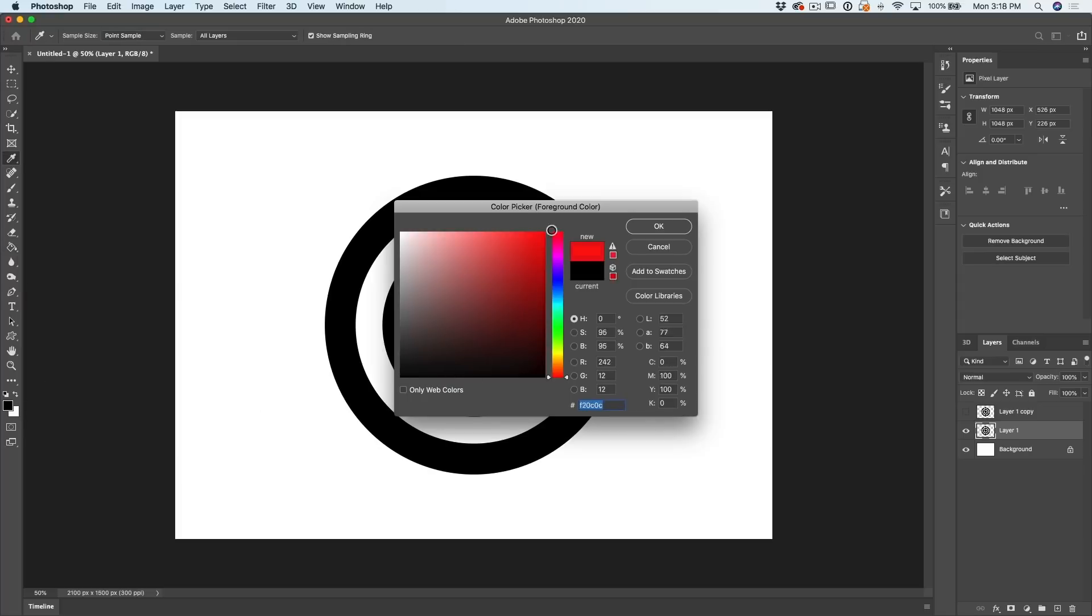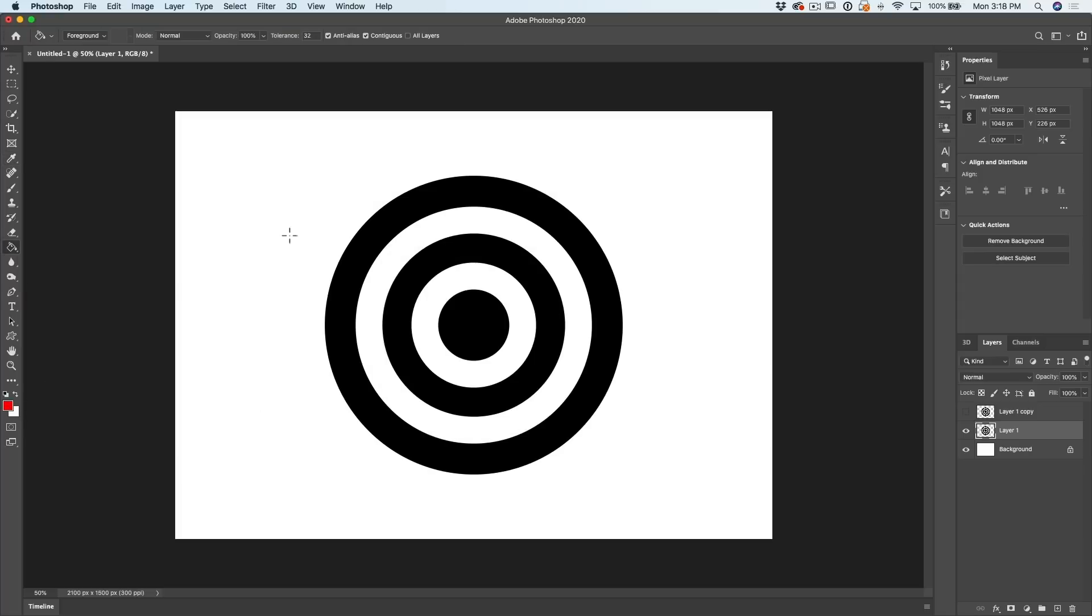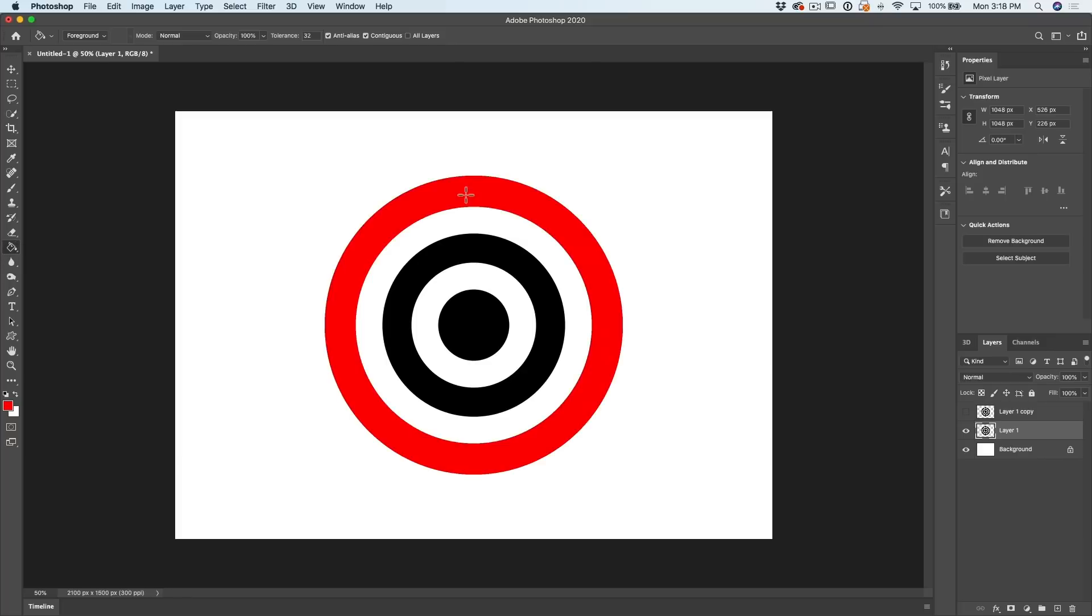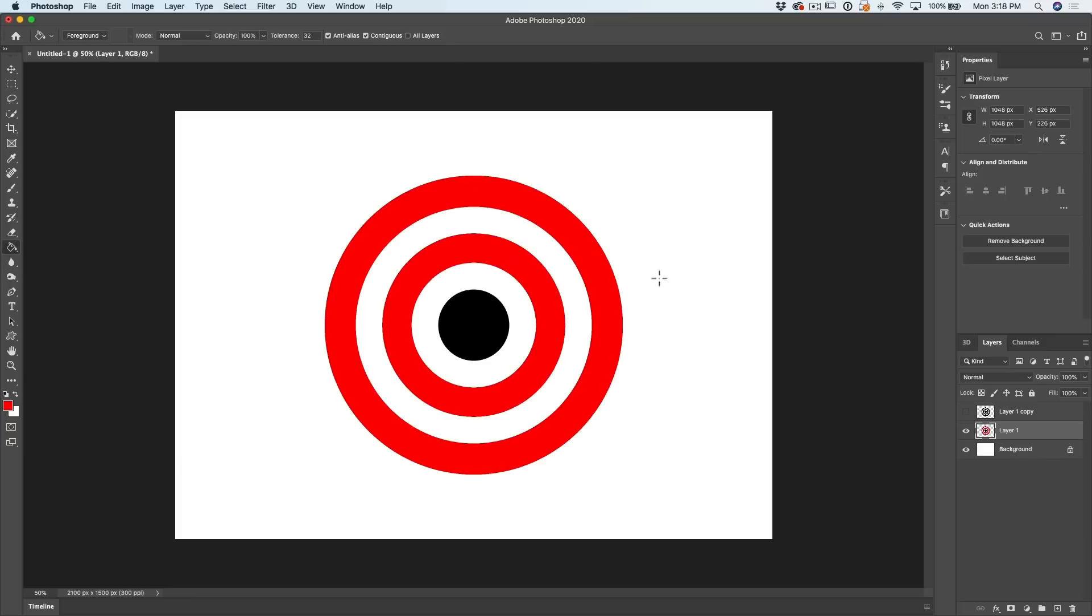Let's choose a color, maybe red. Click OK. And now with the paint bucket, we can click on these areas and it's going to fill.